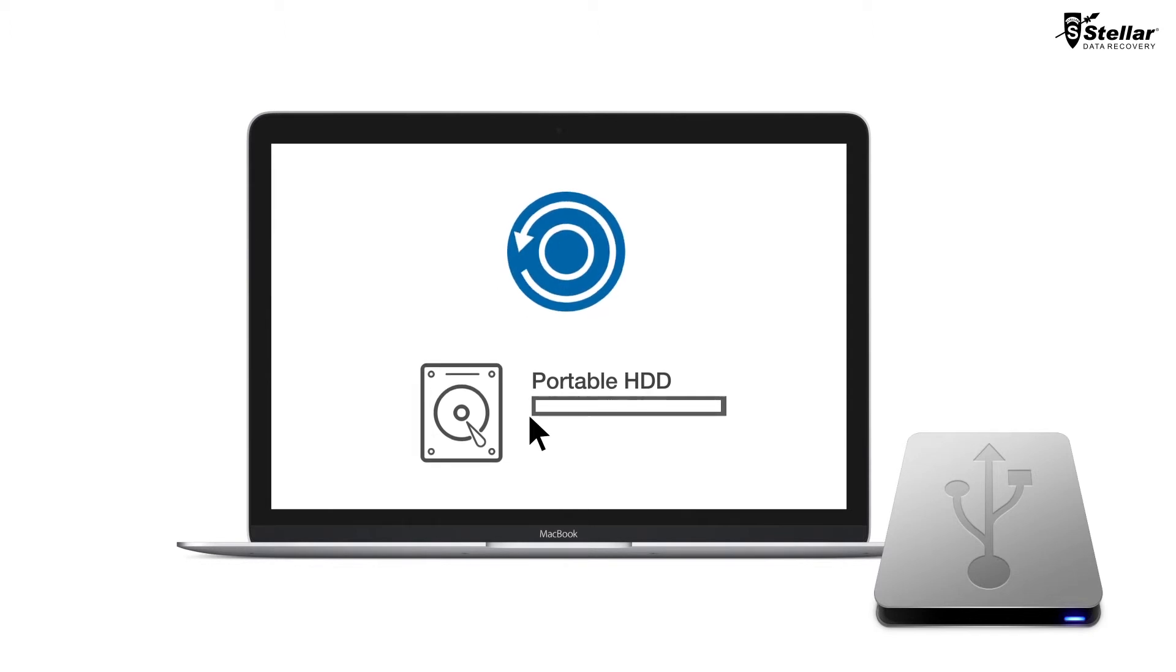With Stellar Phoenix Mac data recovery software, you can easily restore your data from an external USB drive.